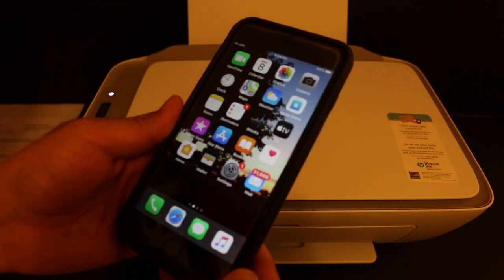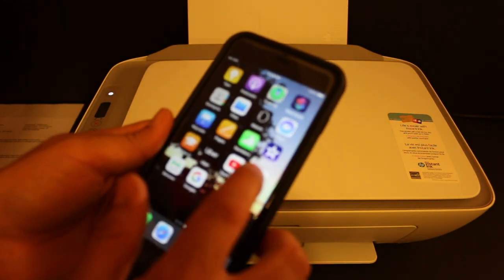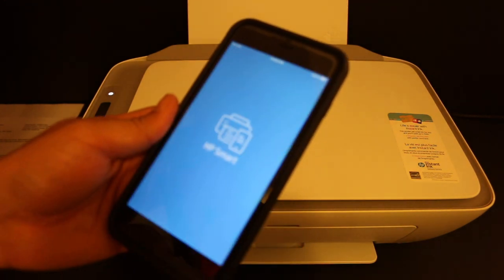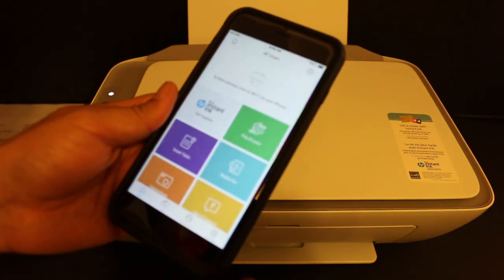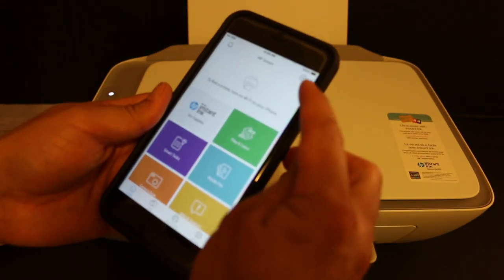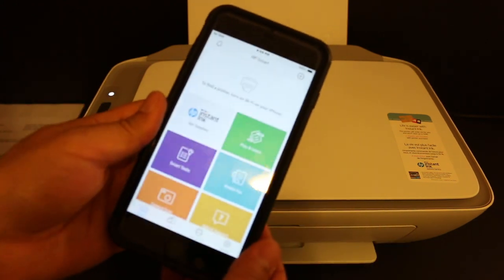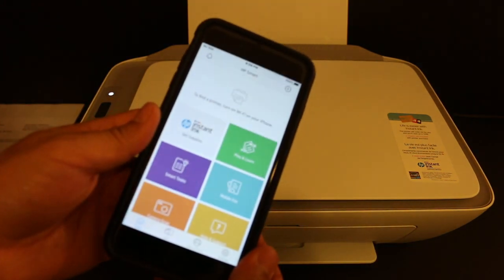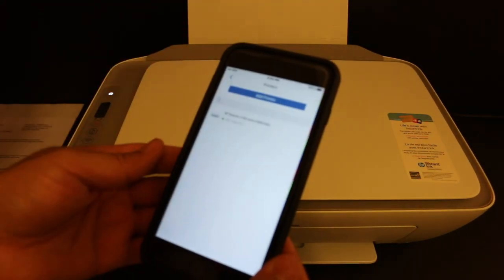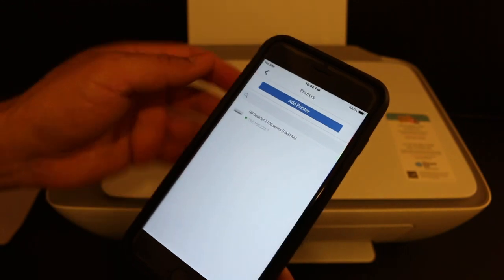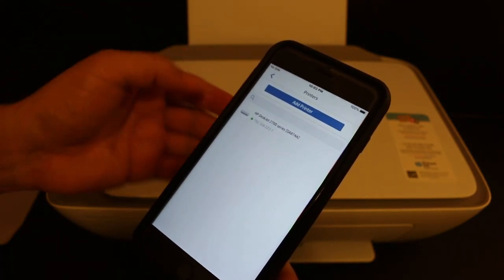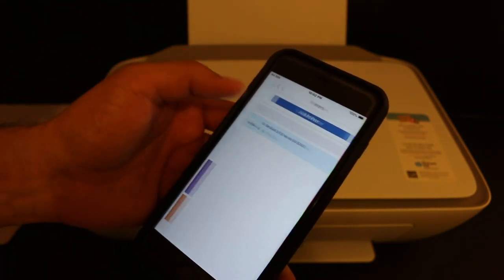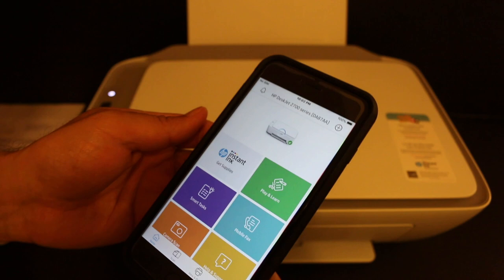Now we go and open the HP Smart app. Click on the HP Smart app. Now we need to add the printer here, so you will see a plus button on the top of the screen. Just click on that. We will see the name of the printer is displayed here and you just have to click on that and it will add up here.